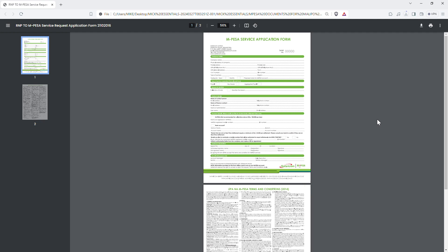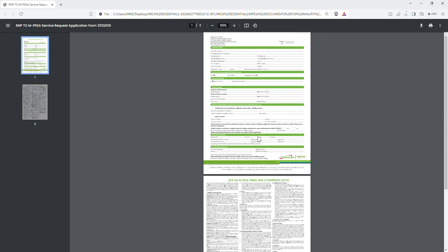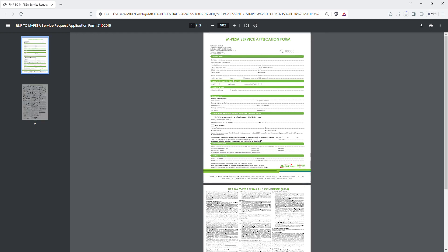First of all, you need to have an active MPesa till or pay bill. This is the MPesa service application form — you need to fill in your company name, physical address of company, and also ensure you tick 'pay bill by goods.' This is how you get your till online. But if you feel like this process is too much, you can just visit a Safaricom shop.